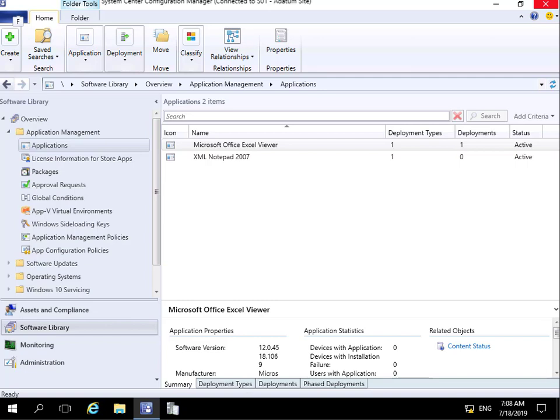We'll look at configuring the relationship between the application and the application that will replace it, and we'll also have a look at viewing that relationship within our Config Manager console. So I'm in my Config Manager console at this point here. We have Microsoft Excel Viewer and we want to replace this application with a completely different application.